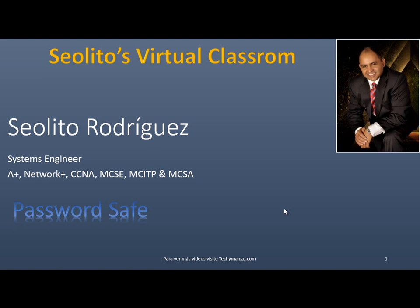Hello, welcome to Ceolito's Virtual Classroom. My name is Ceolito Rodriguez. In this occasion, I'm going to talk about a little program that is very useful. It's called PasswordSafe.